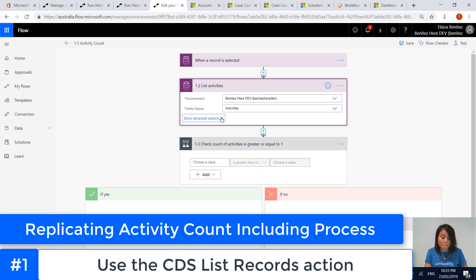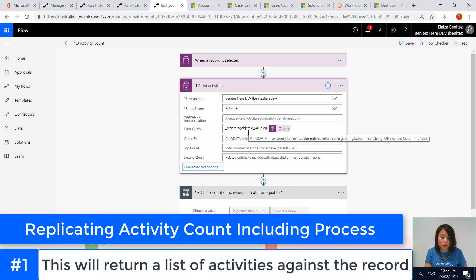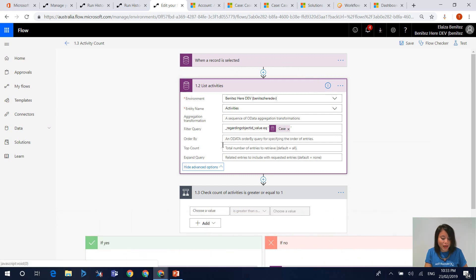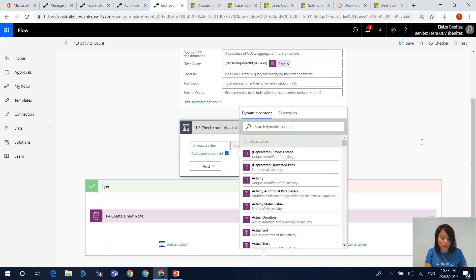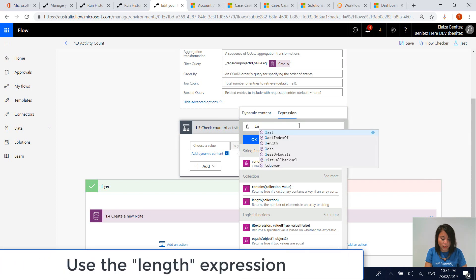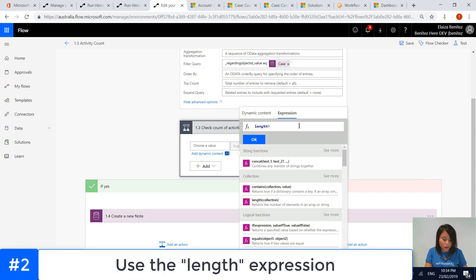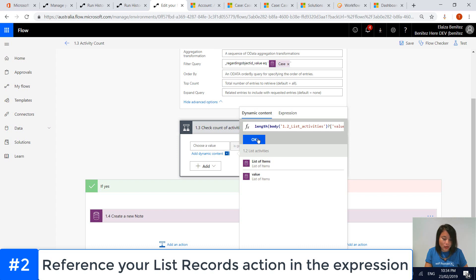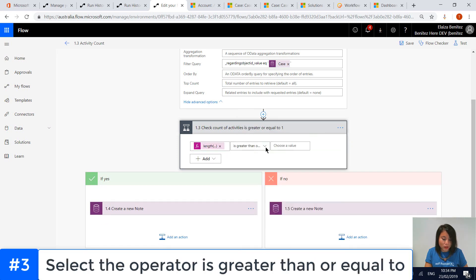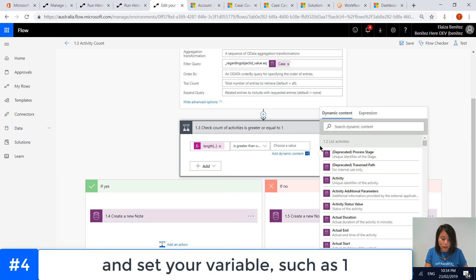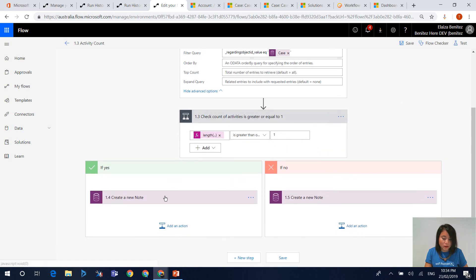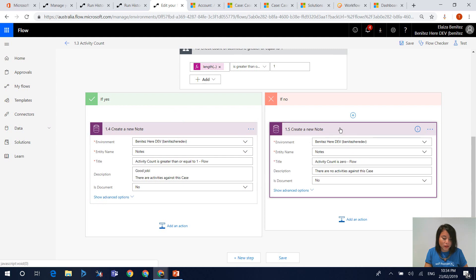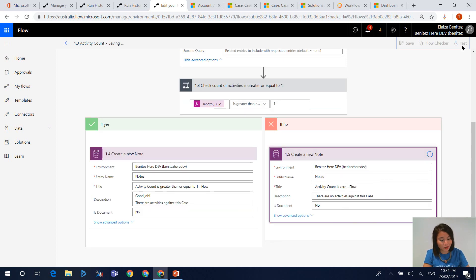In the List Records action, make sure your filter queries are set to only return activities where the regarding field equals the case you're running the flow against. For the count of activities, there is an expression called length that will tell you the number of activities returned in the action. I select the action, click OK, and then set the condition to is greater than or equal to one. If it meets the criteria, it creates a note; if it doesn't, it creates another note saying there are no activities against the case. Let's save and run this.